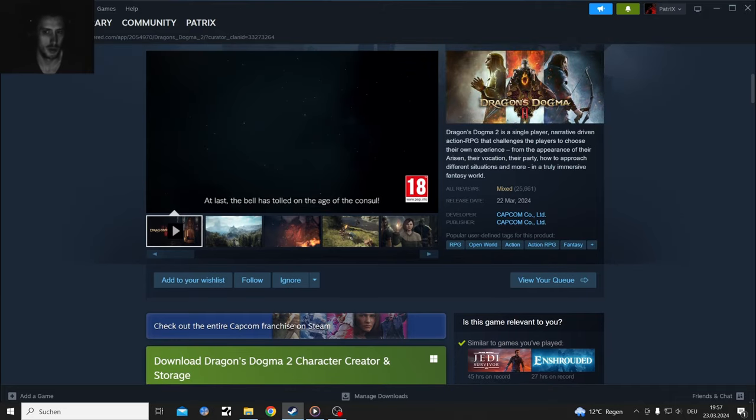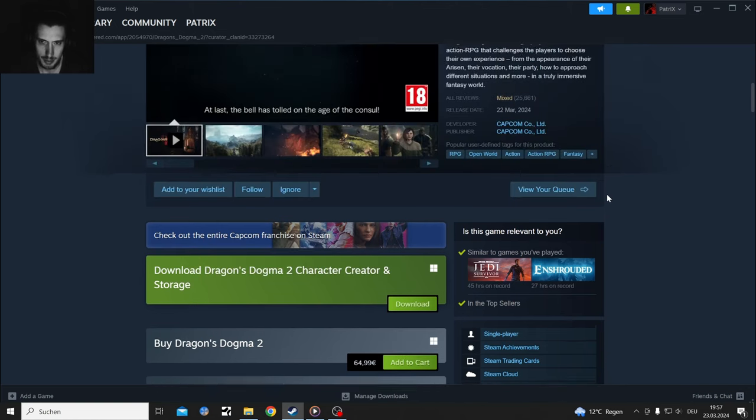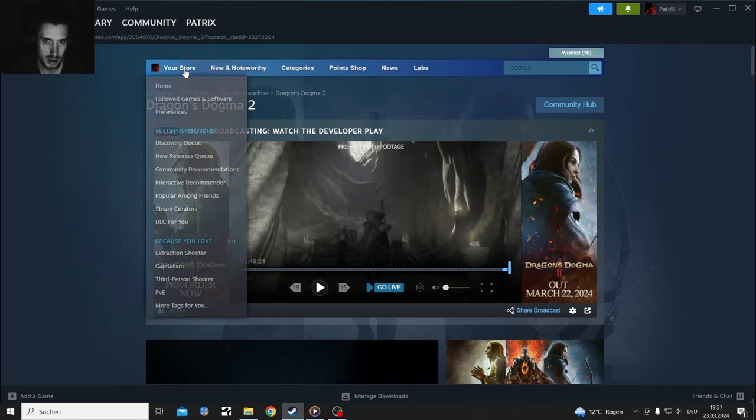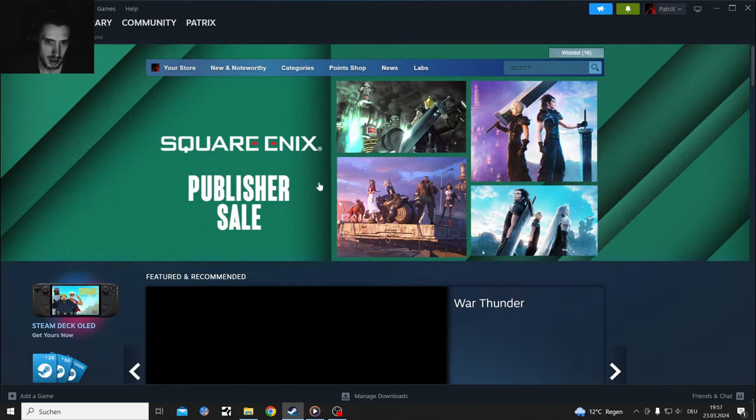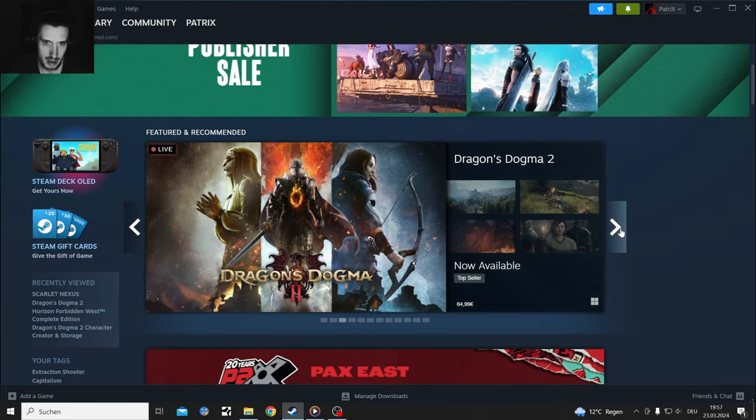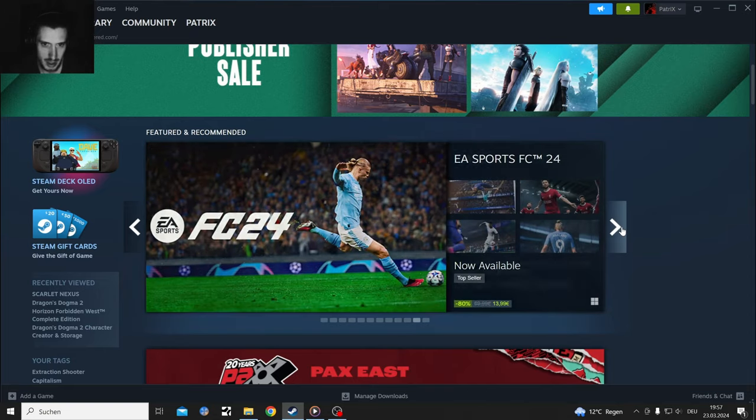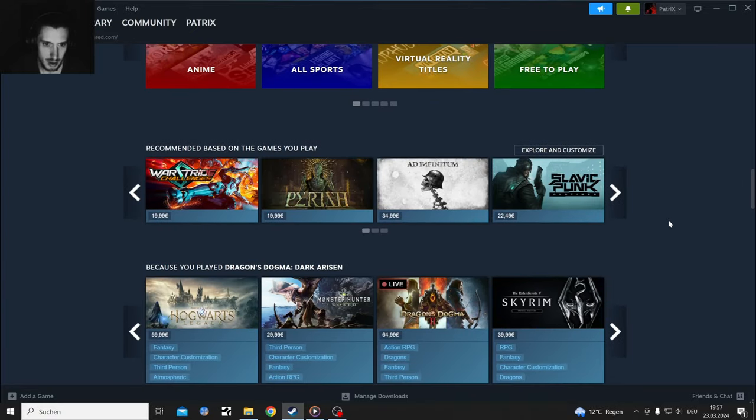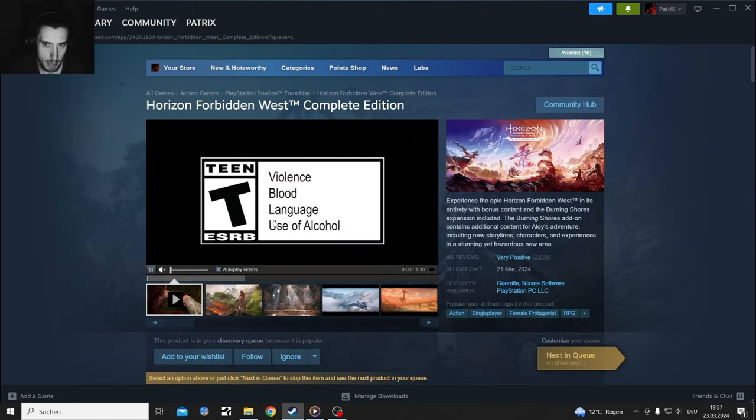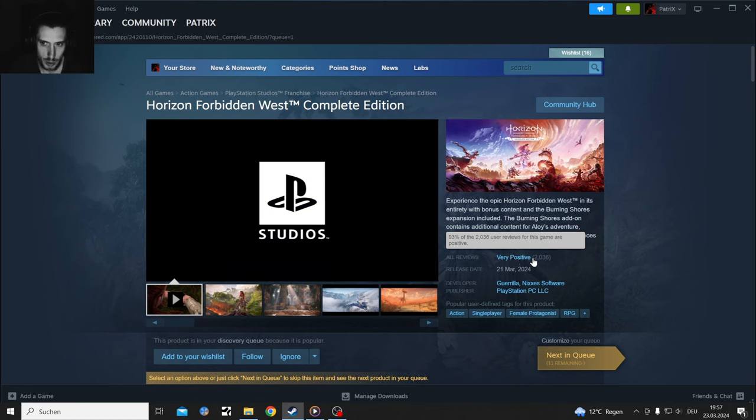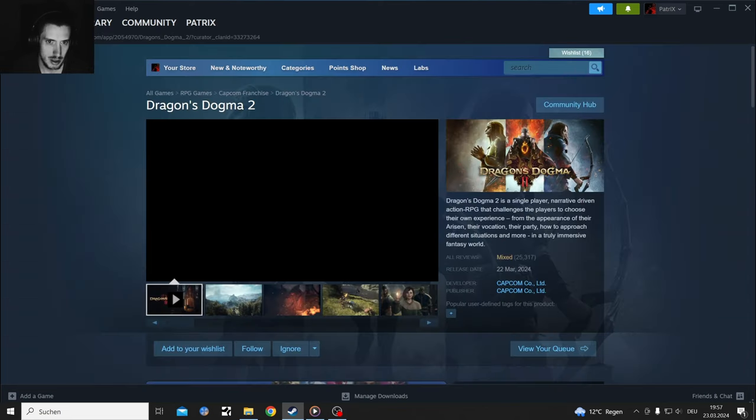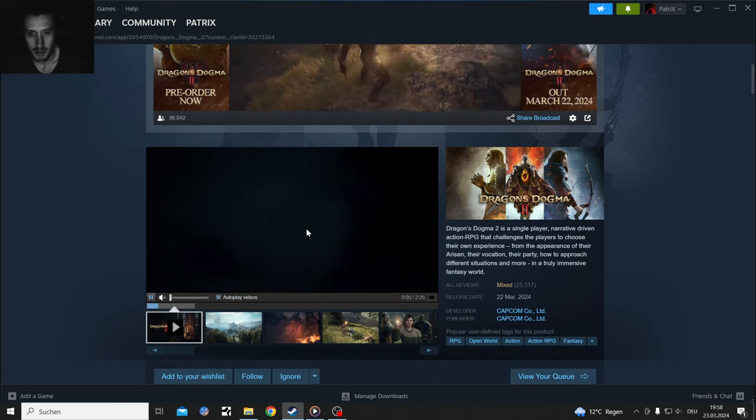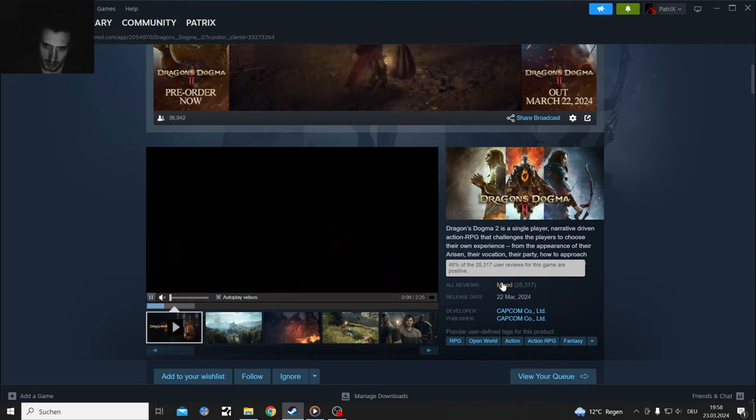That's just more money for this game than for Horizon Zero Dawn which sits at 60 euros. Dragon's Dogma 2 has 25,000 user reviews, so apparently it did sell at least very well, but mixed reviews.